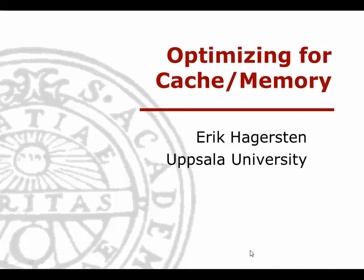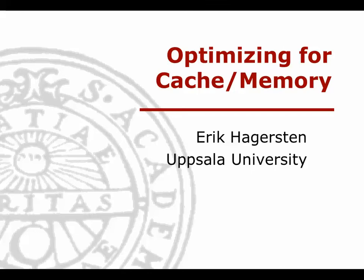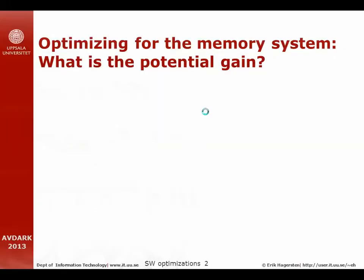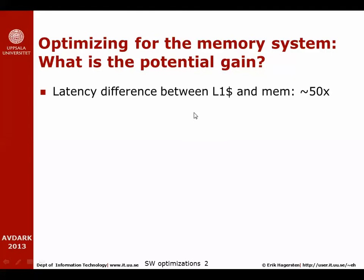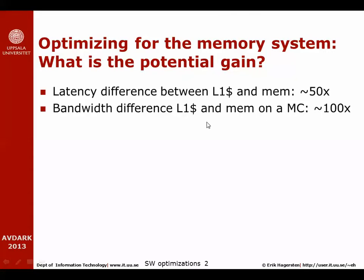Now when we have a better understanding of how caches work, we will try to leverage that information to write code that will be better optimized for modern cache hierarchies. So what is the potential gain? We already know that the difference between the latency to the first level cache and the latency to memory is about a factor of 50 or so.